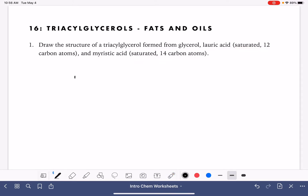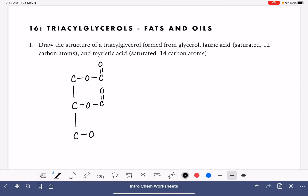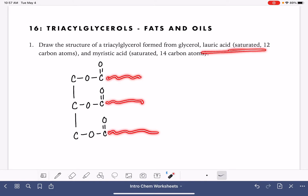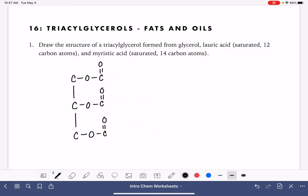Let's begin by drawing that glycerol backbone. Remember, this is a three-carbon backbone, and each of these carbon atoms are single-bonded to an oxygen, and that is bonded to the carbon-oxygen double bond. This is the general format for all triacylglycerols. We're going to attach the carbon chains from the fatty acids to these last carbon atoms. Don't forget that our carbon atoms all need four bonds, so on the glycerol backbone portion we've got to fit some hydrogens in there.